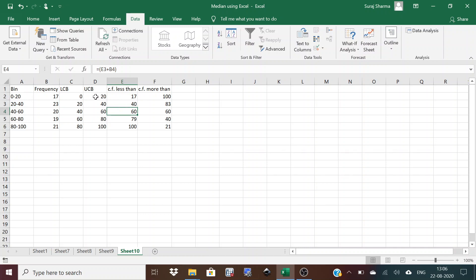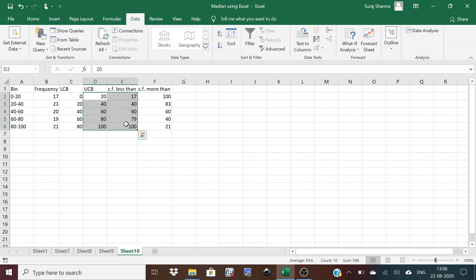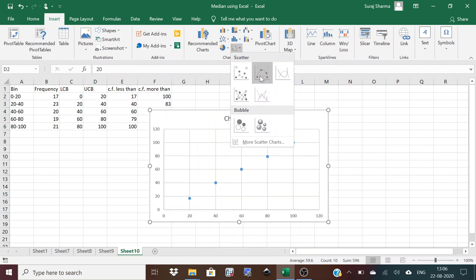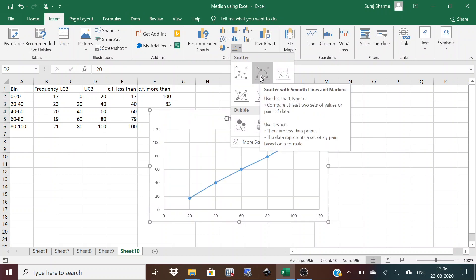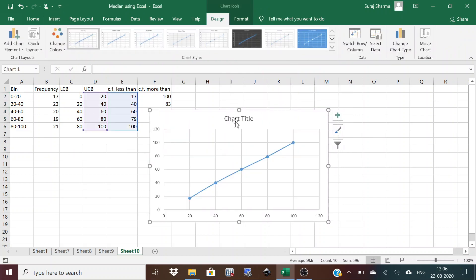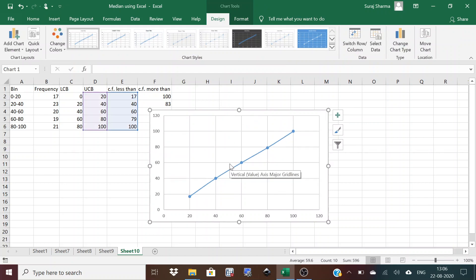To plot the less than ogive, select the upper class boundary column and the less than cumulative frequency column. Go to Insert, choose Scatter Plot, and select 'Scatter with Smooth Lines and Markers.' Excel places the left column on the x-axis and the right column on the y-axis, which is exactly what we need. This gives us the less than ogive.